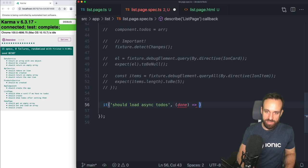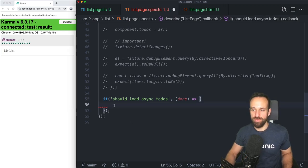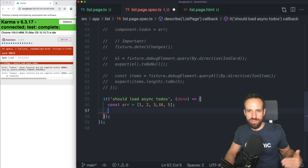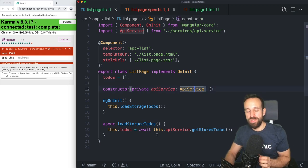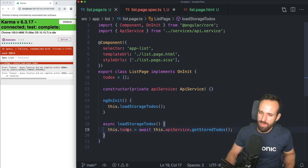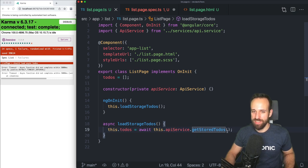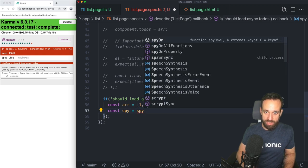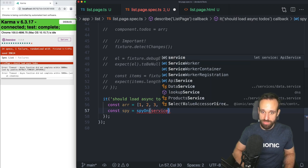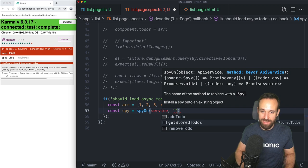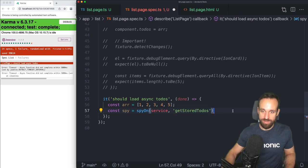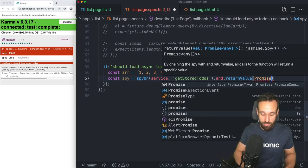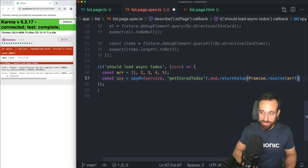Imagine we have an array of five elements. We could inject this into storage and make the API service return the data, but if you want to unit test a function in your page, you don't really want to have any idea about the API service or what it actually does — otherwise you'd be testing `getStoredToDos` instead. So what we're going to do is use a spy: `spyOn(service, 'getStoredToDos').and.returnValue(Promise.resolve(ourArray))`. Please let that syntax sink in — it takes some time.